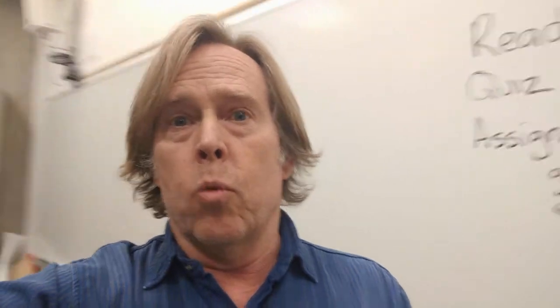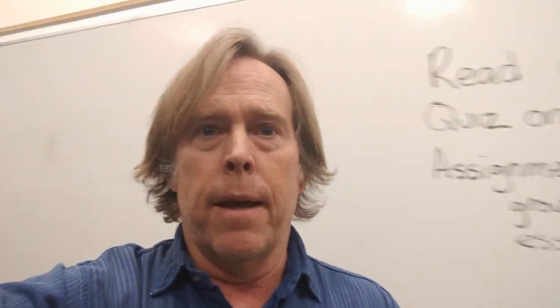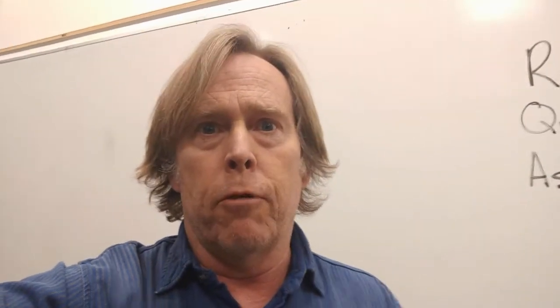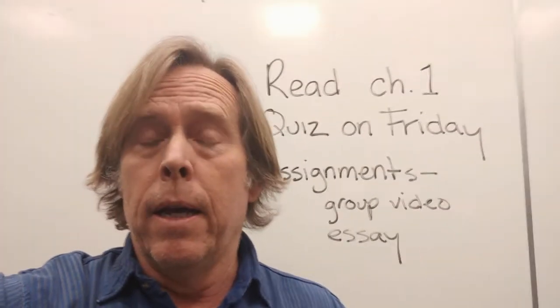Todd Conaway here from the Office of Digital Learning and Innovation. Today I'm going to show you how to remind your students one more time about something they may have already forgotten about since you put it in the syllabus and that email last week.